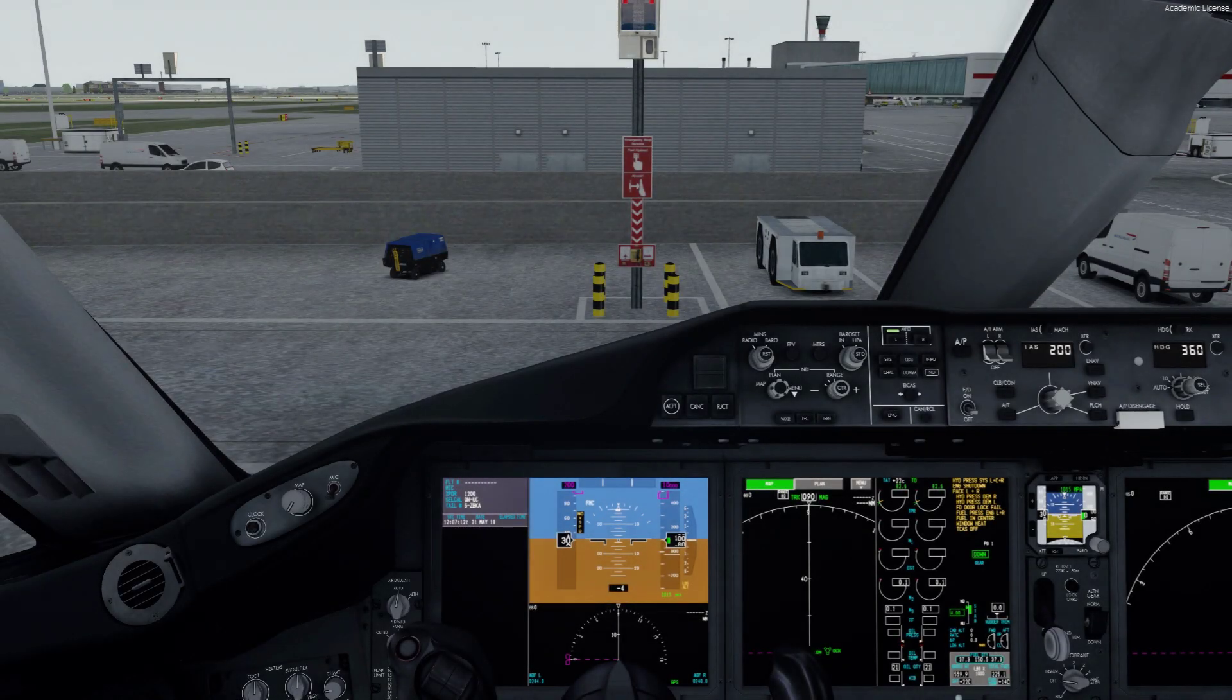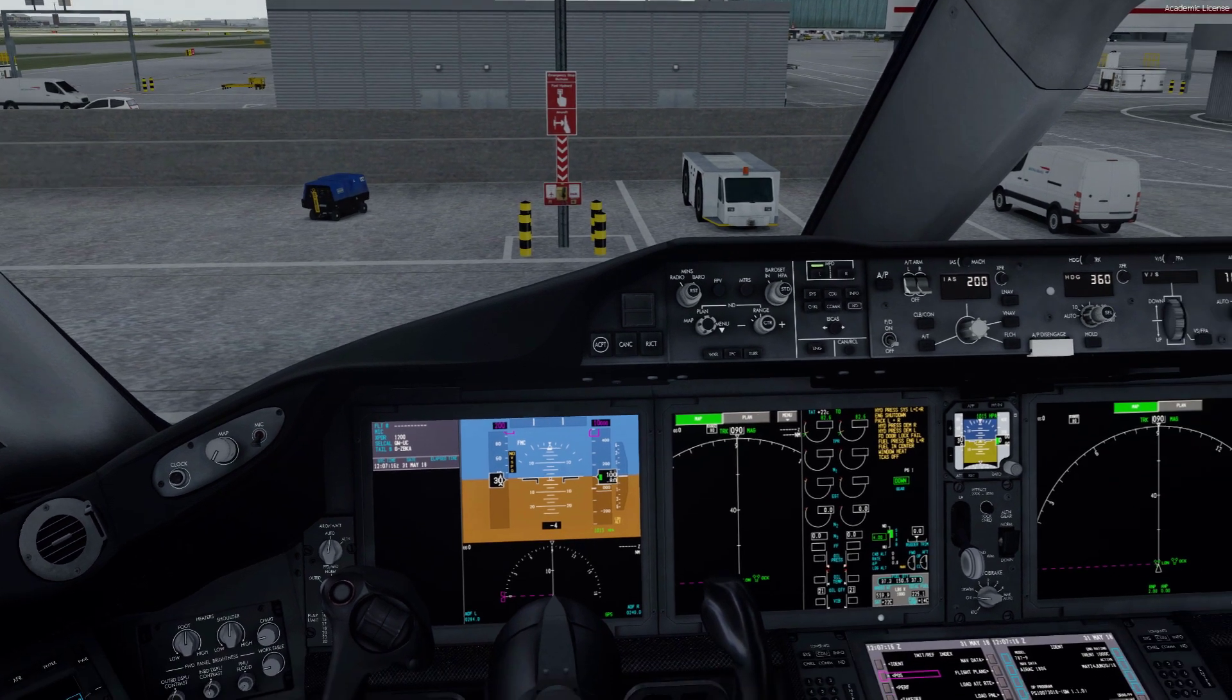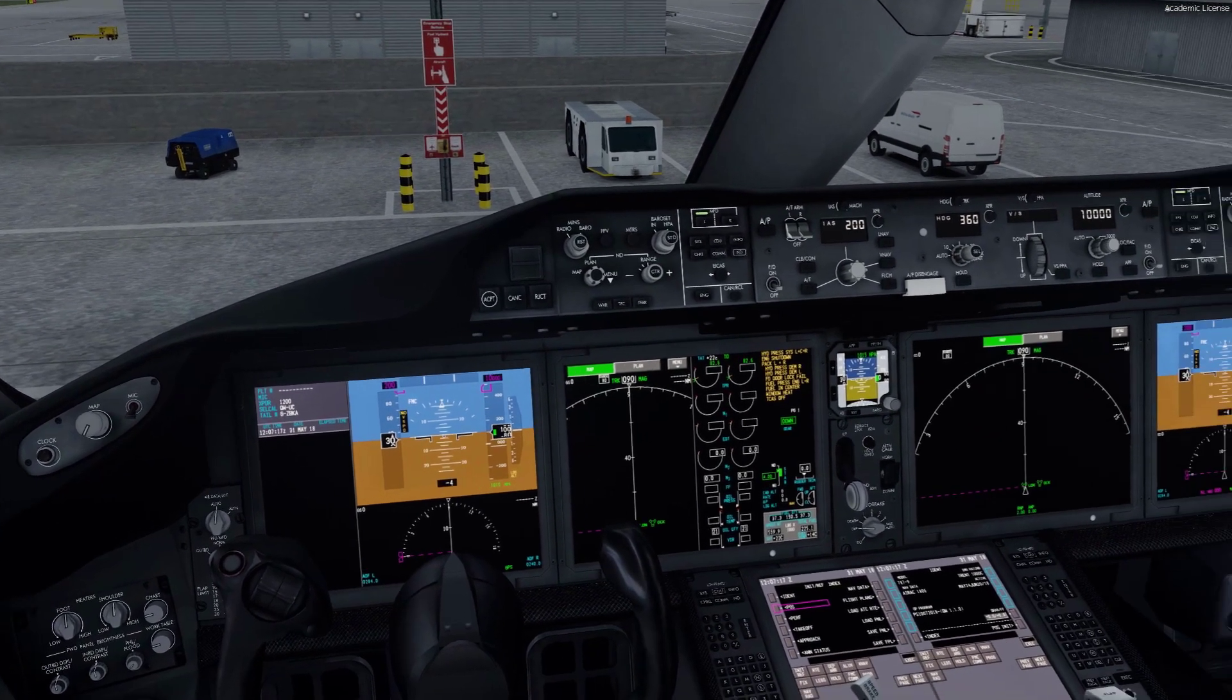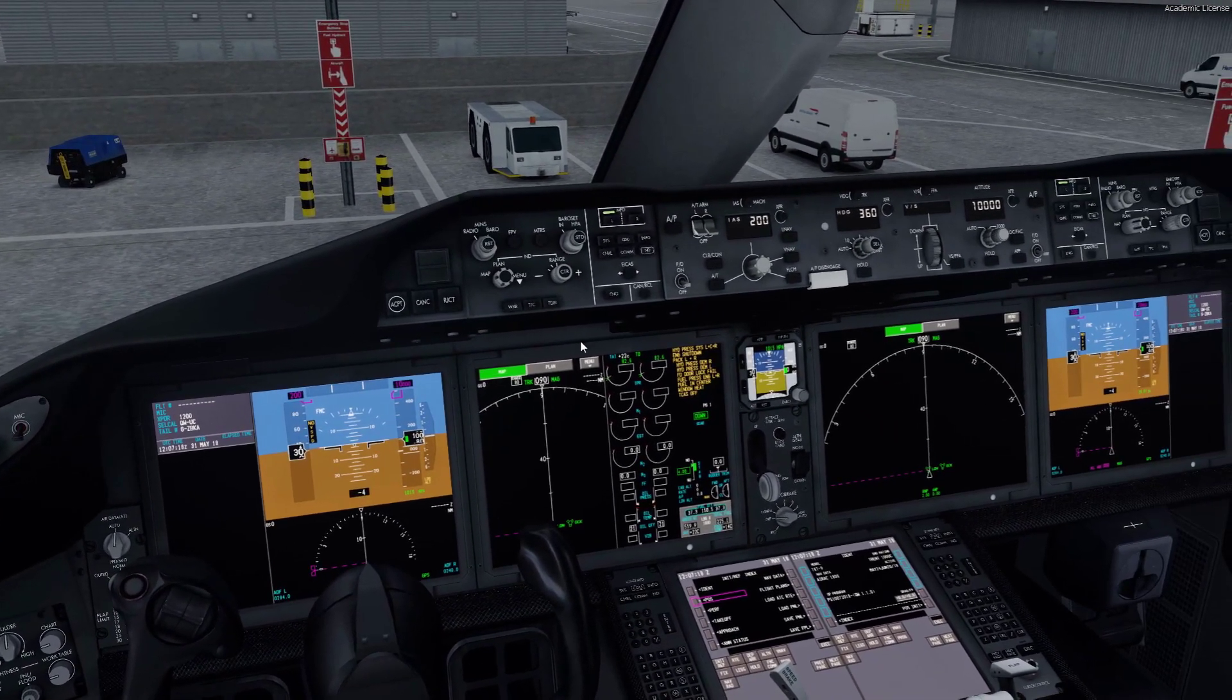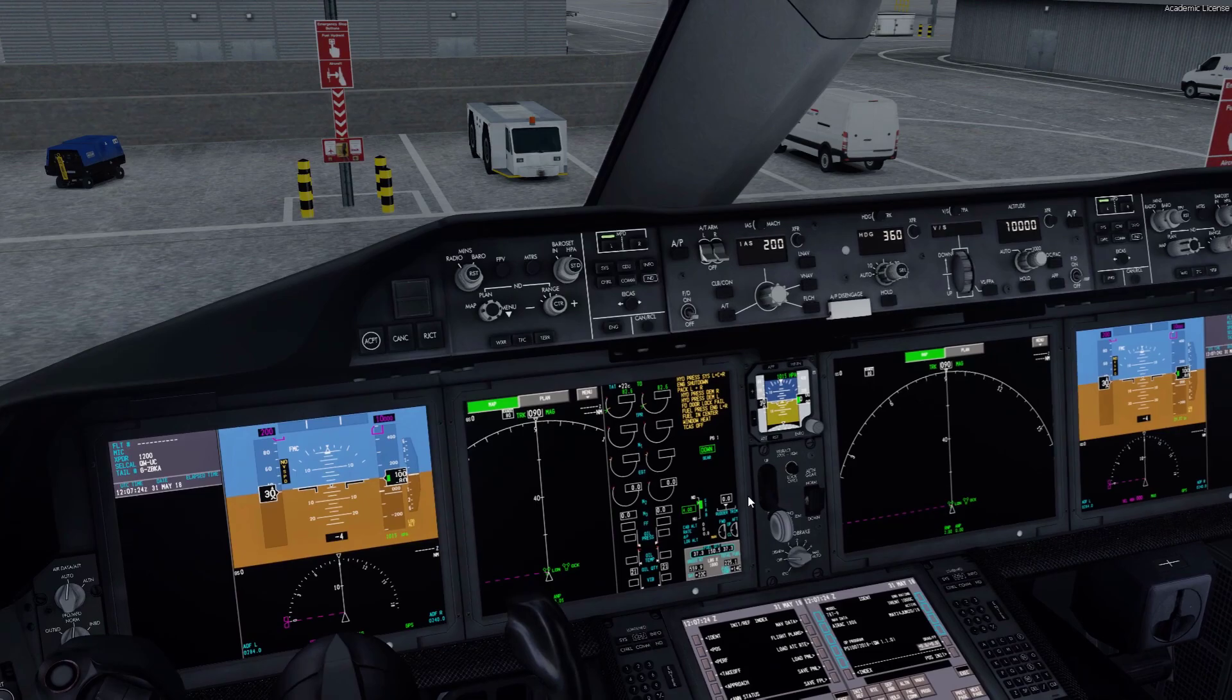Hey guys, welcome to a P3D video. In this video I'll show you how to get HD displays with the Quality Wings 787.